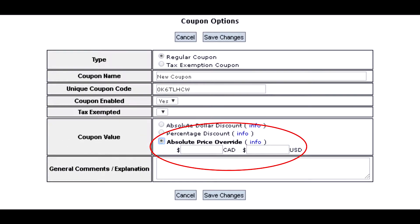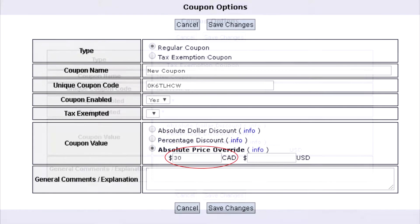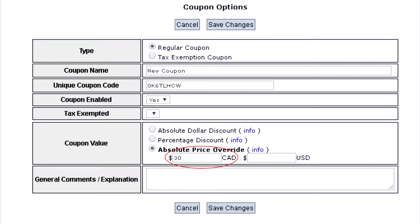Absolute price override is used to set the price to an exact price. For example, if you enter $30, the overall total price will be $30 when the coupon is triggered.